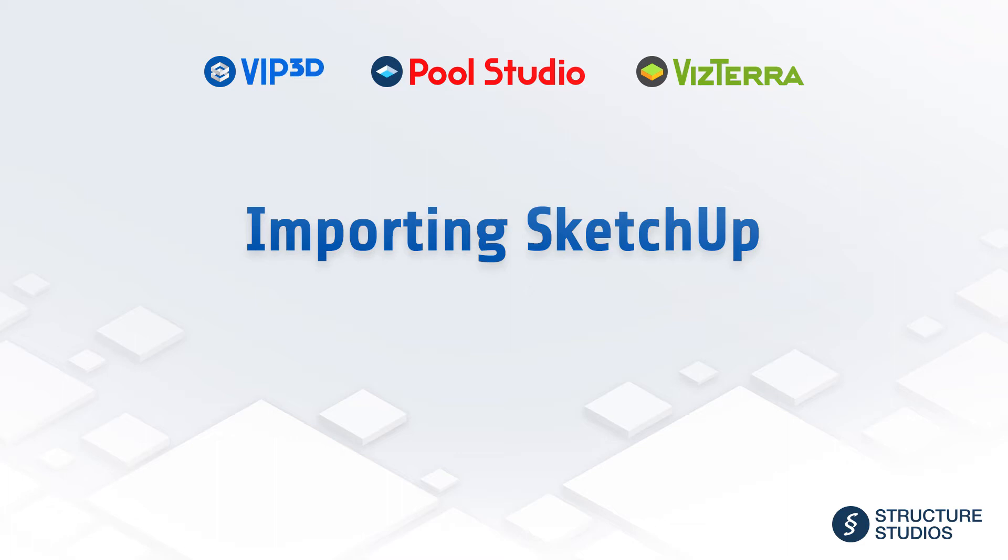Welcome to the online video series presented by Structure Studios. This video will teach us how to import SketchUp objects.